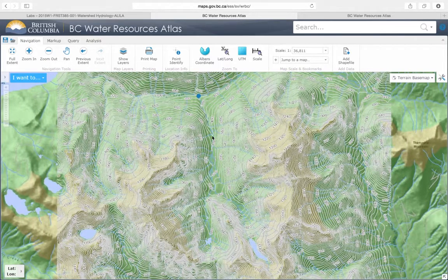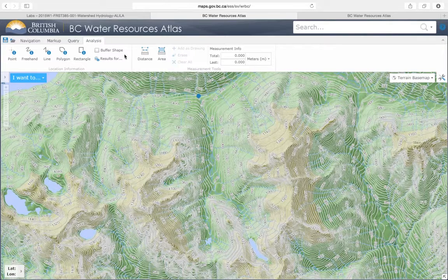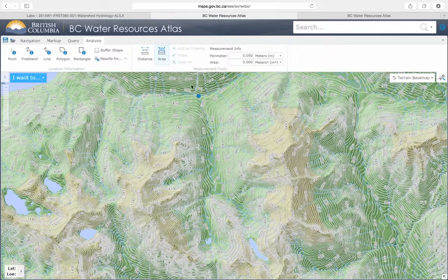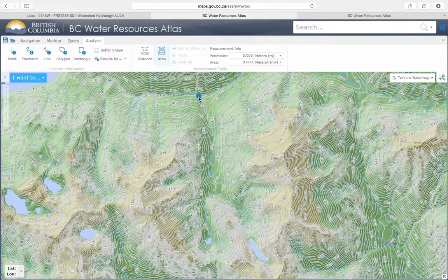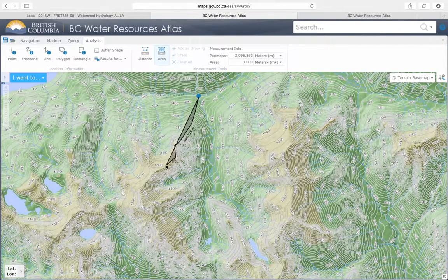Delineating the watershed on Atlas is almost like what you have been doing on a paper map, but digitally. To measure the area, go to Analysis. There's a tool called Area — click that. Then click each point of the watershed boundary, starting from the outlet, and follow the watershed boundary.